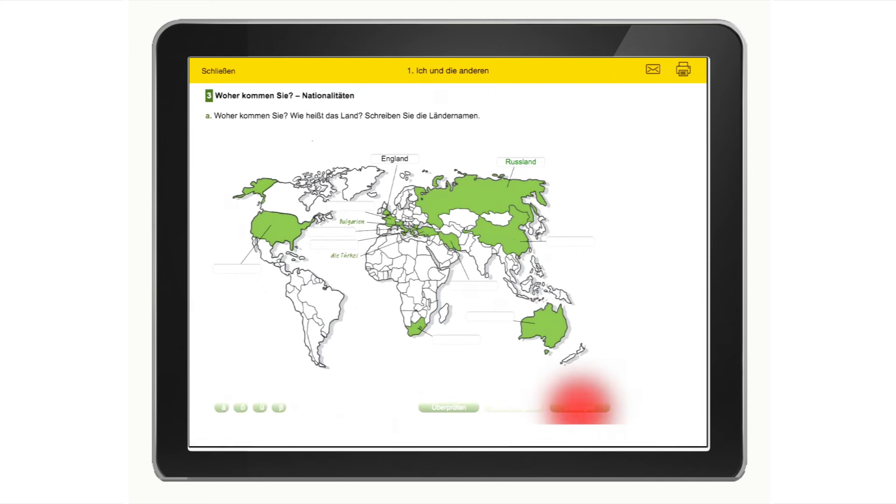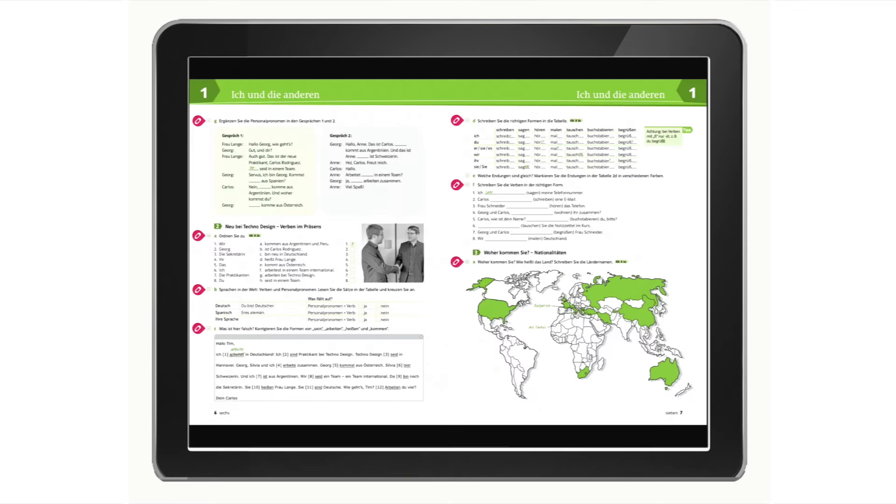By clicking on solutions, the correct answers will be shown. You can repeat tasks as often as you want. And there's much more to come.